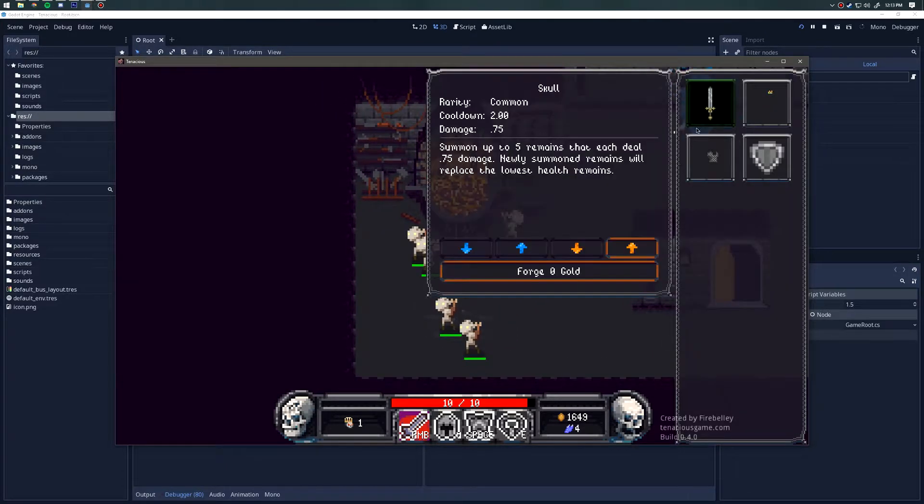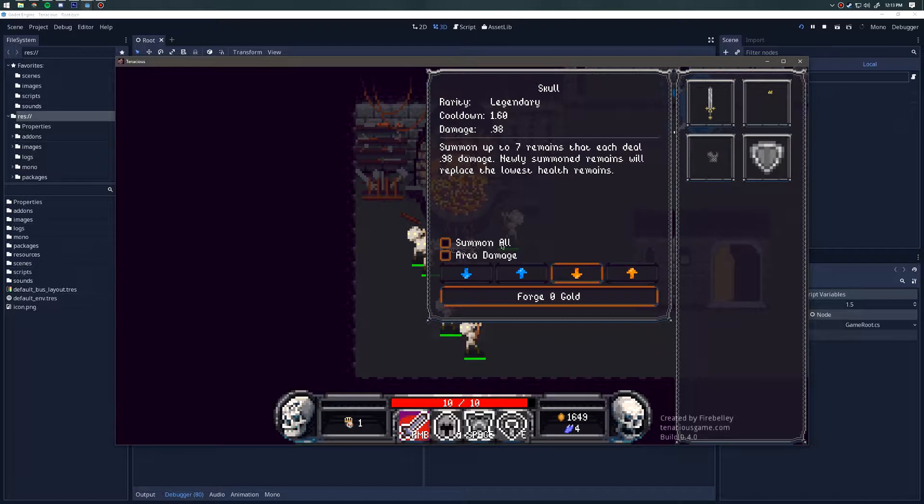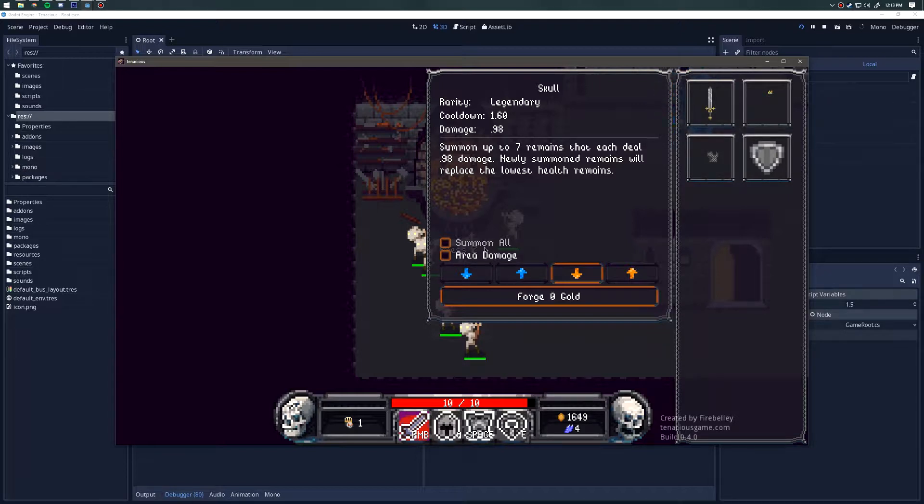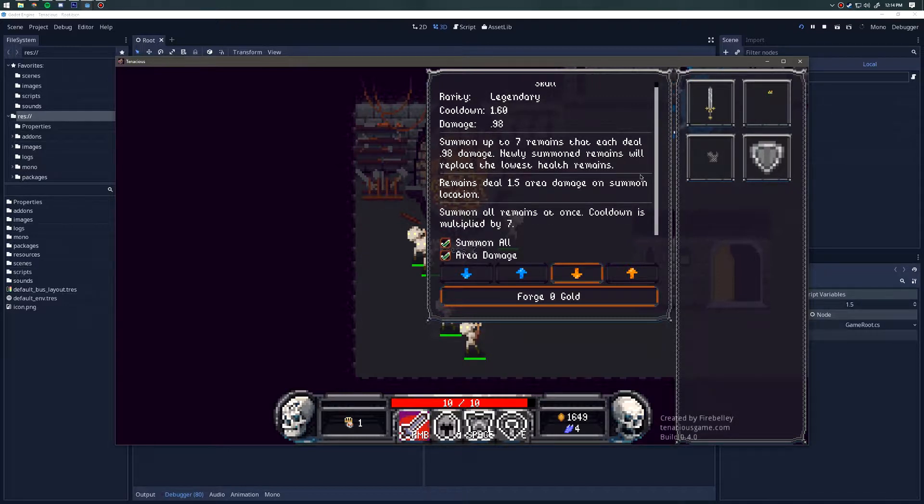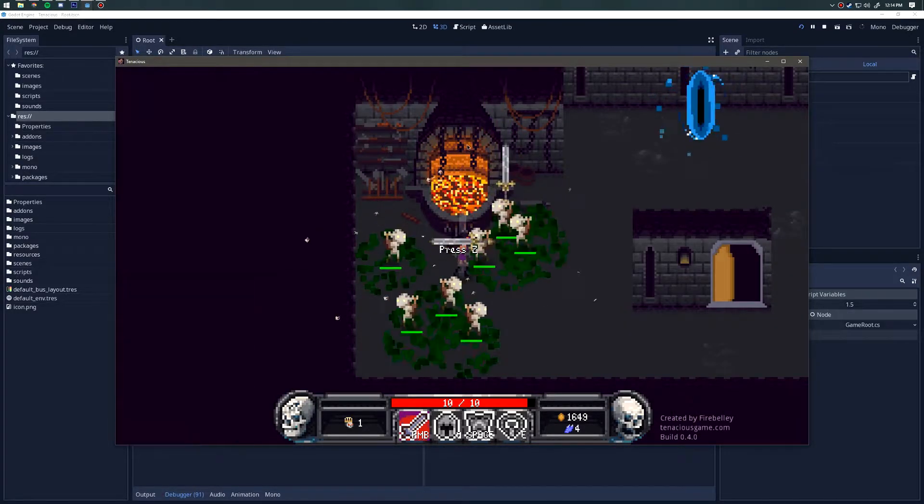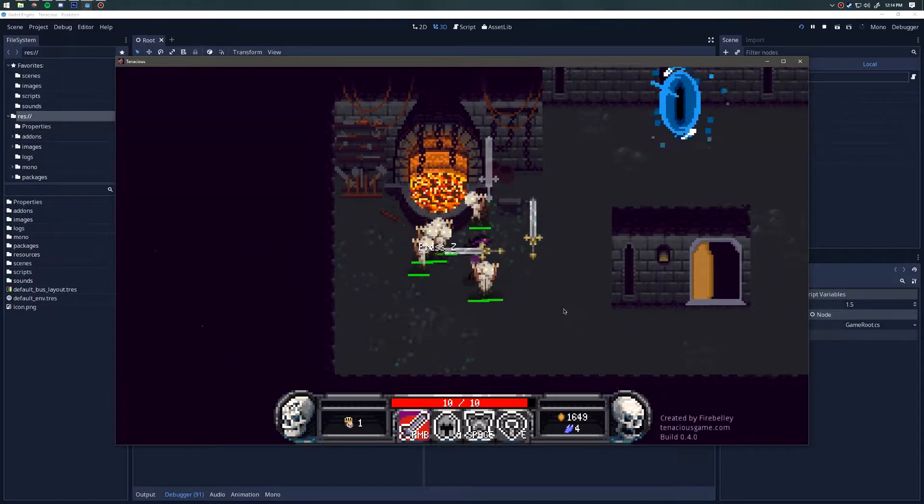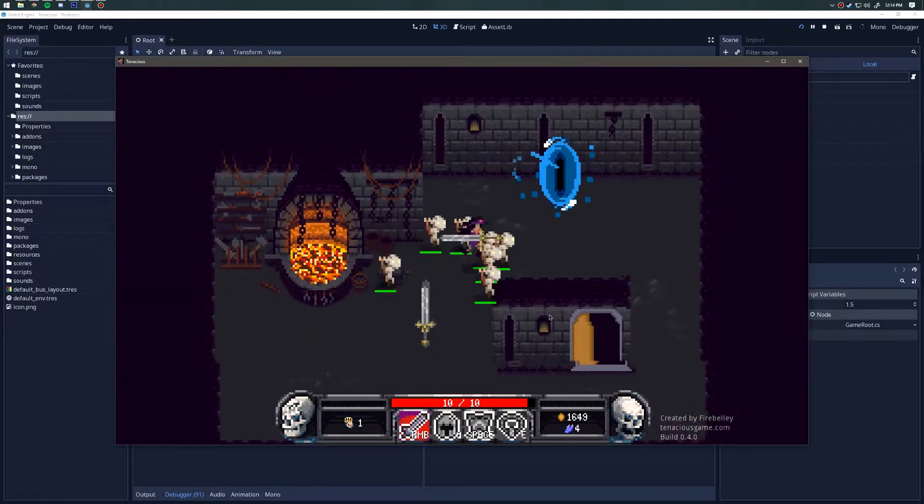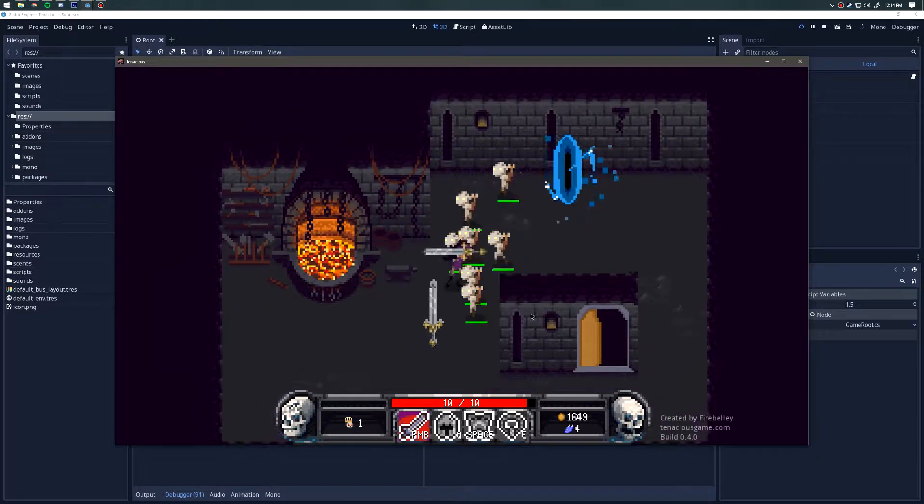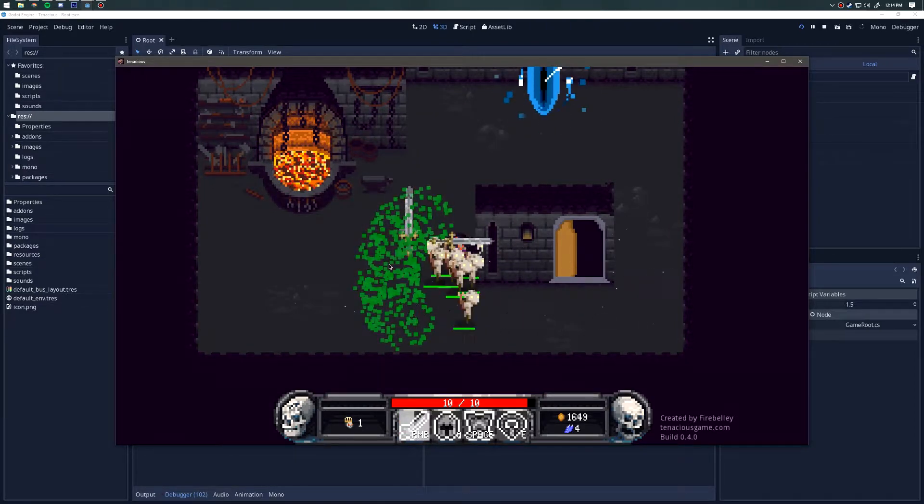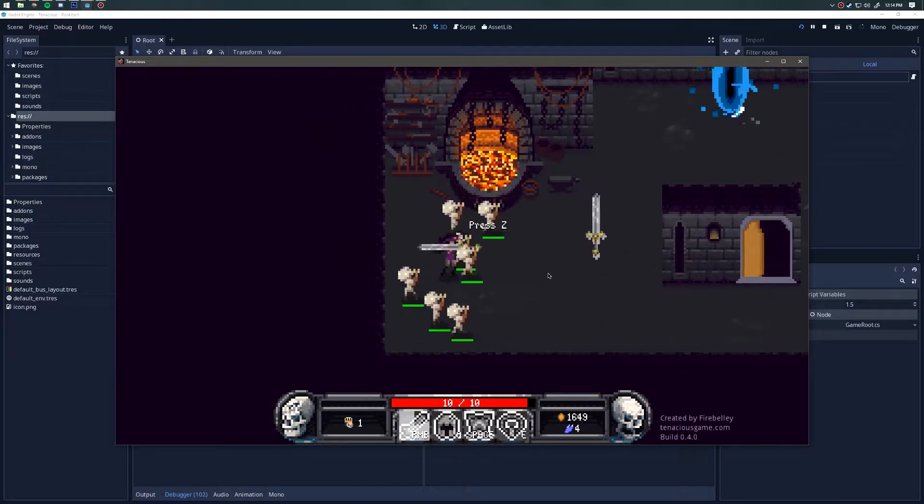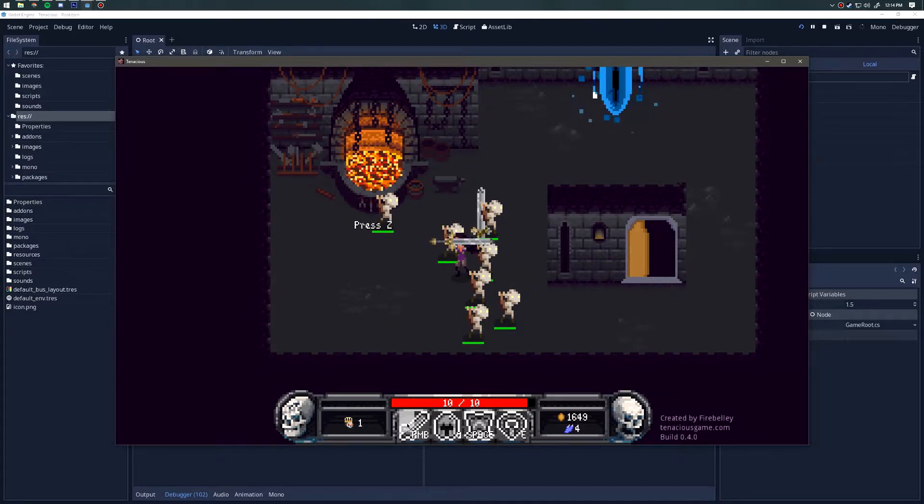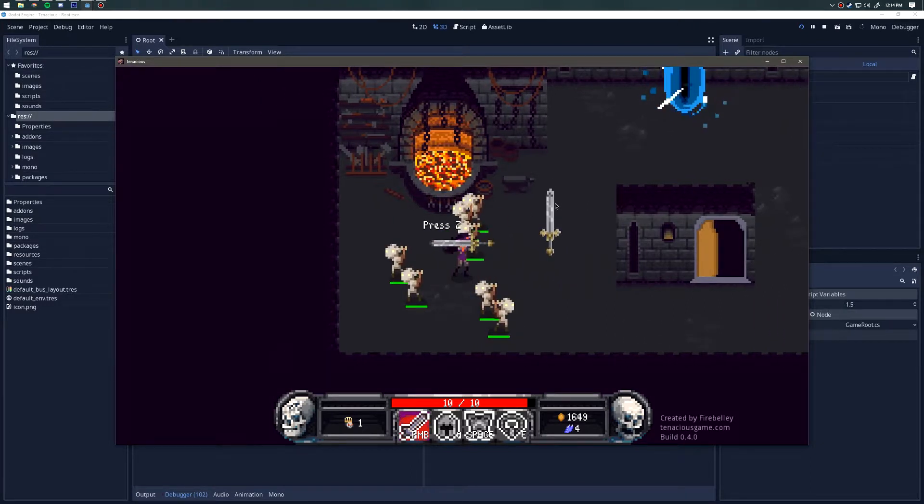Let's take a look at the legendary affixes that are available for the skull. We have summon all and area damage. It's worth mentioning that as the rarity goes up, the number of remains that you can have summoned goes up. At legendary I can have seven out. Summon all will summon all the remains at once, and area damage deals damage where these summons are located. Now I have seven summons and those green areas are explosive. If I summon them again, you can see I resummon all of them at once and do a big explosion of green. The cooldown is longer to compensate.